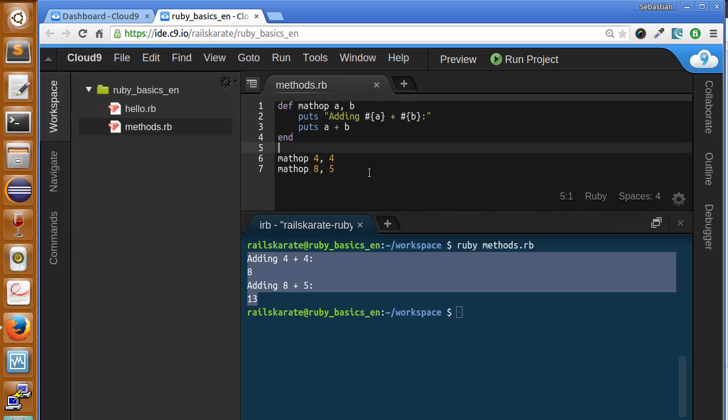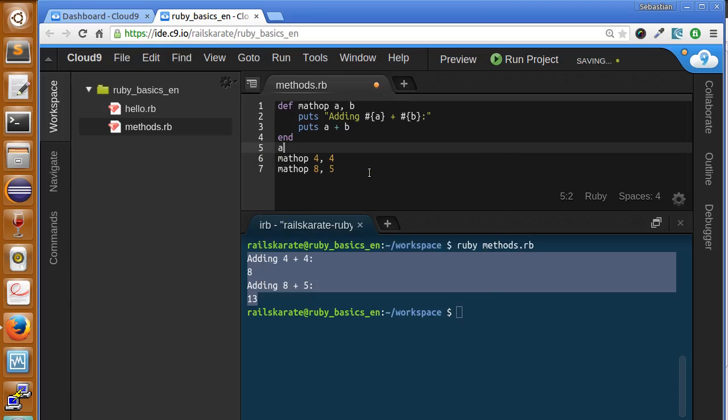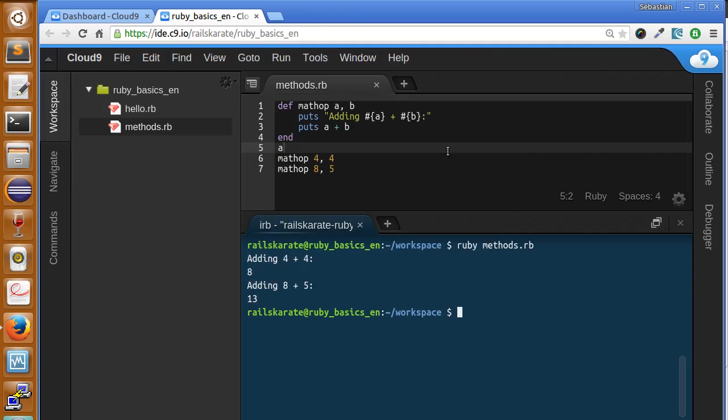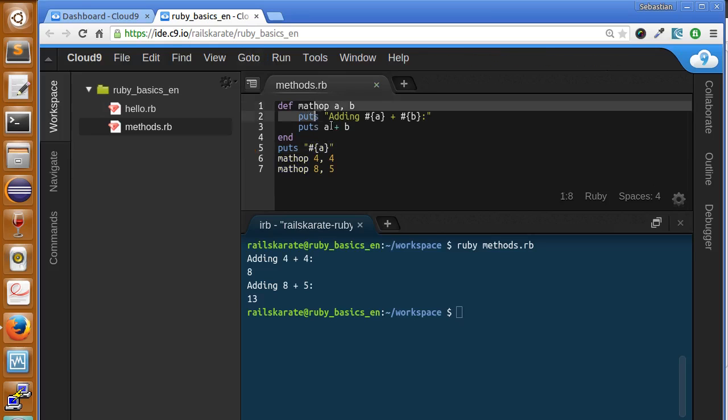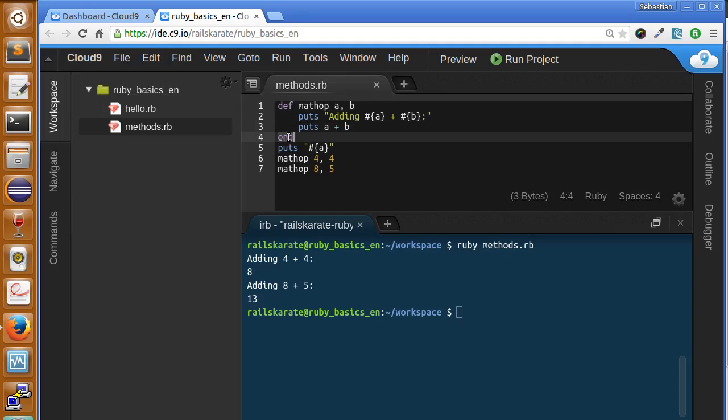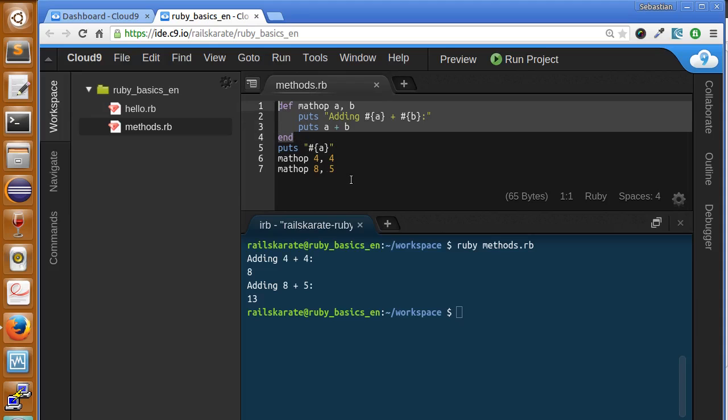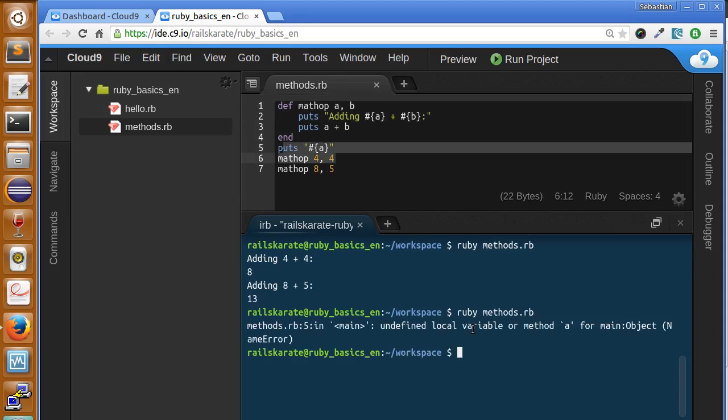But you might ask, well, can I call this variable outside of the method? Let's print this variable. You could think you can call this variable outside of this method. Remember, we open a method with 'def' and we close it with the keyword 'end'. So what happens if I call the variable outside of the method? It will give me an error, of course: undefined local variable or method 'a'. So we can only use the variables we define in the method inside the method.